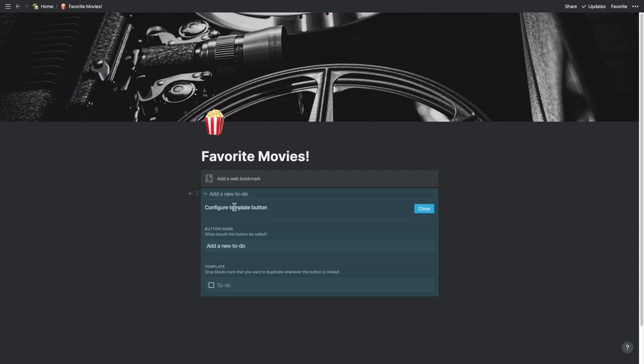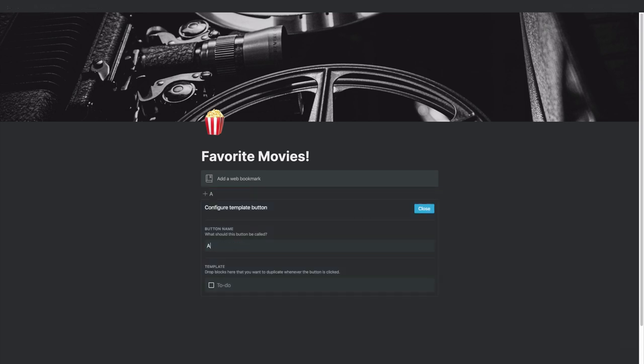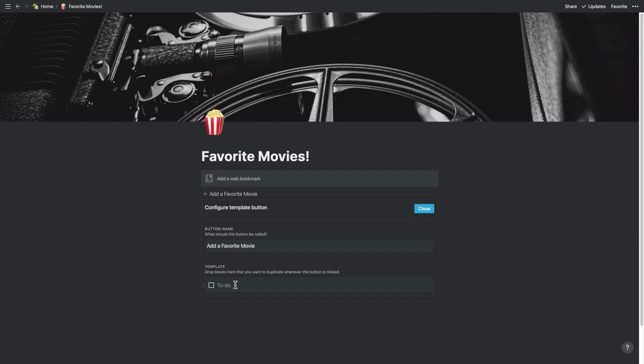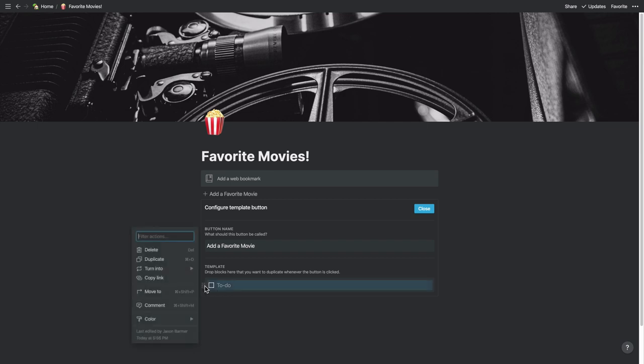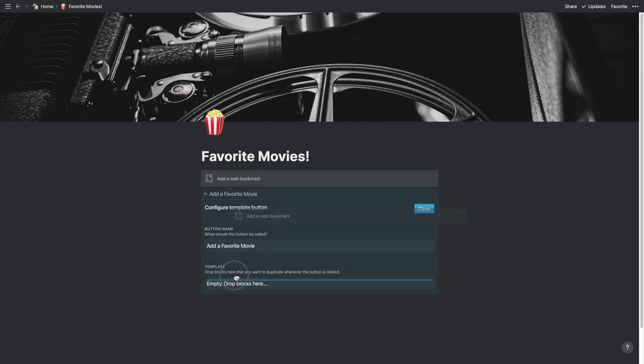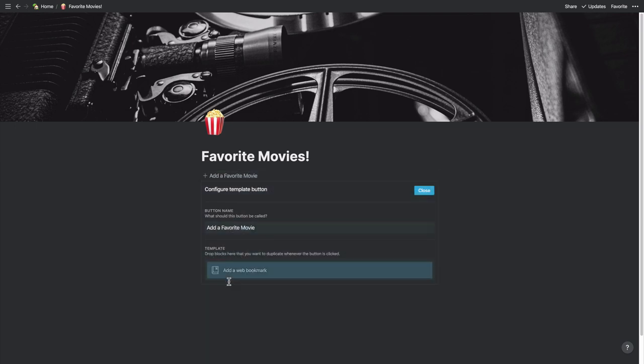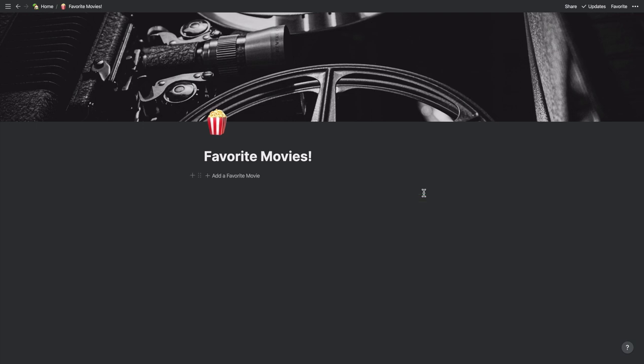And so a box comes up here where you're going to configure this. First of all, what are we going to name it? We're going to say add a favorite movie. So we'll assume this is the list of movies that we have seen. There's a robot in the background that's talking on its own. AI is here. So add a favorite movie. That's going to be the name of this button. And we want to duplicate whatever block is down here. I don't need a to do. I'm going to get rid of that. What I want in this spot is the web bookmark because that's what these visual bookmarks are. I'm going to drop that in here. And now I'm going to close this.